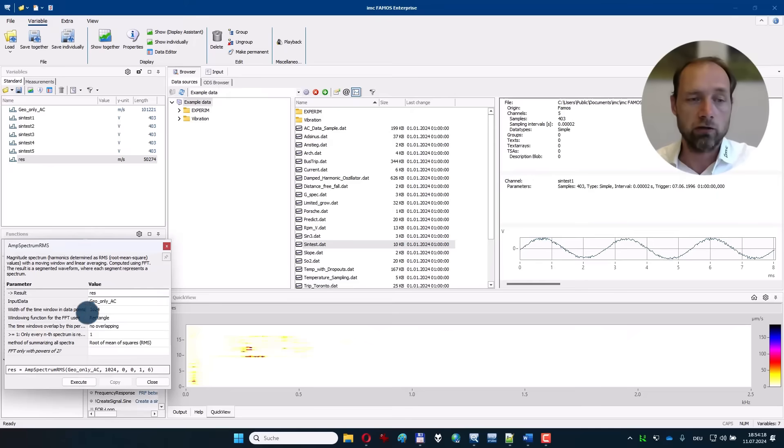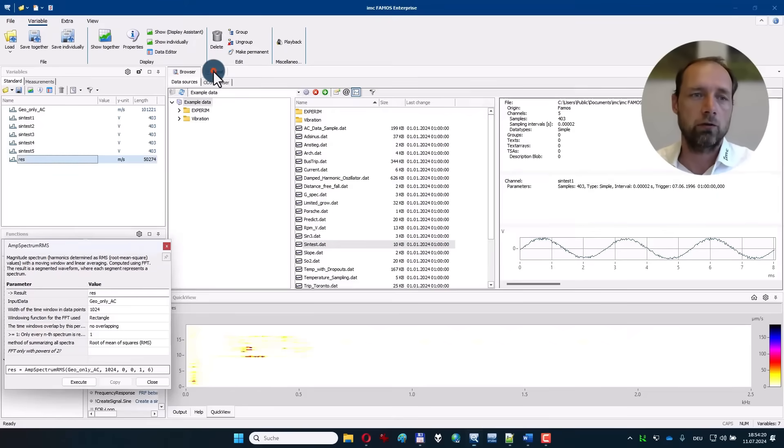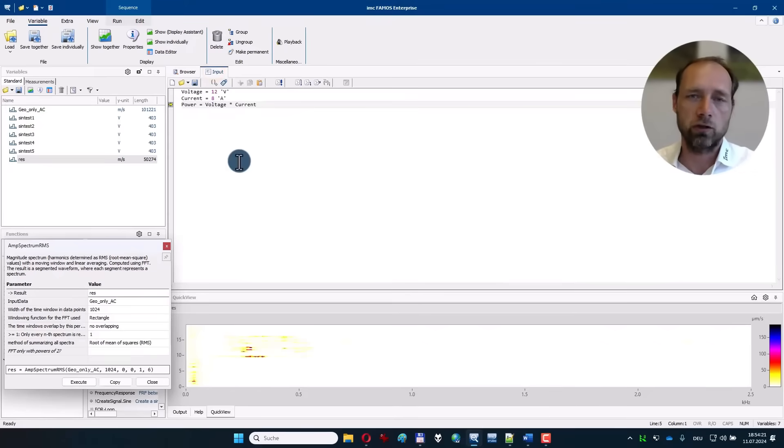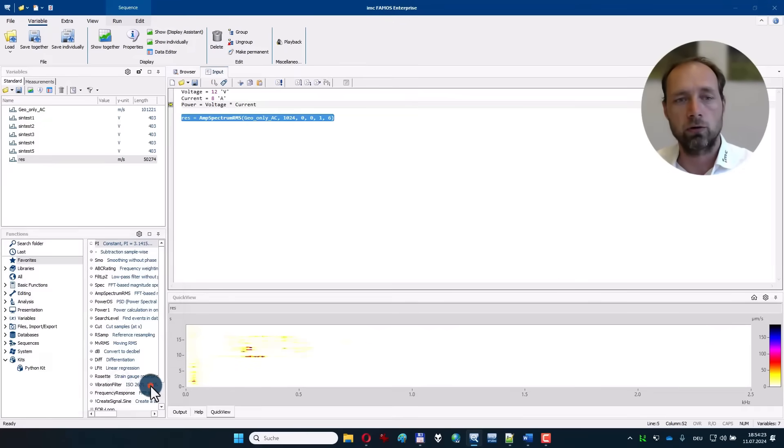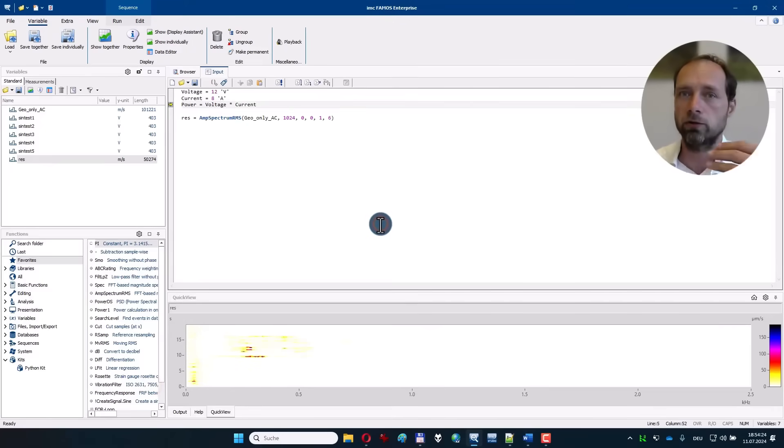You can change the parameters, and you can go to the input window to copy over that call and start building an analysis sequence.